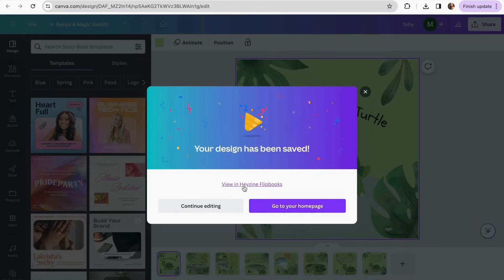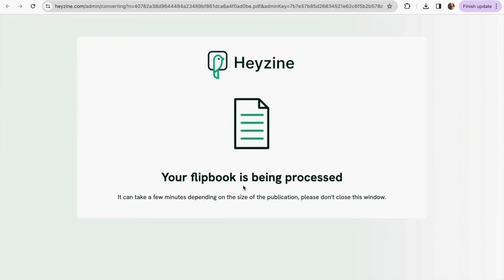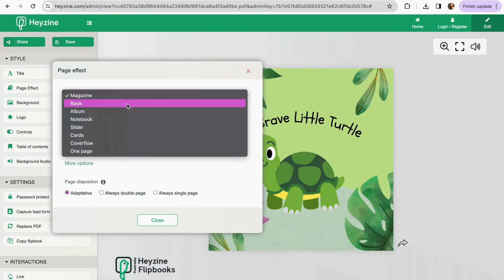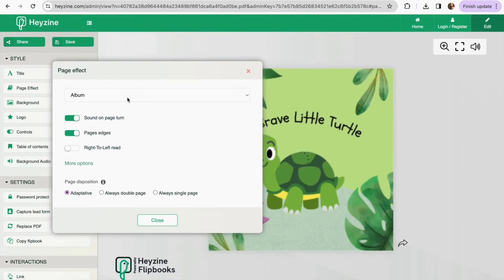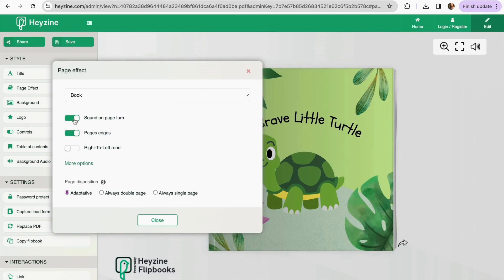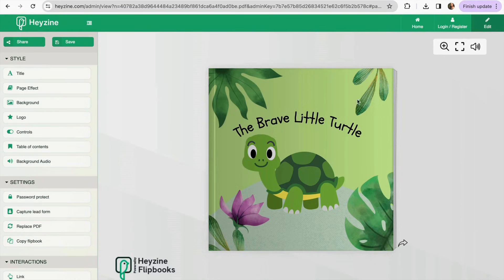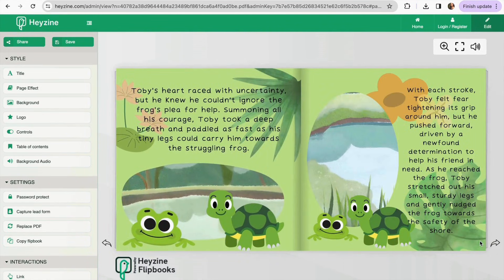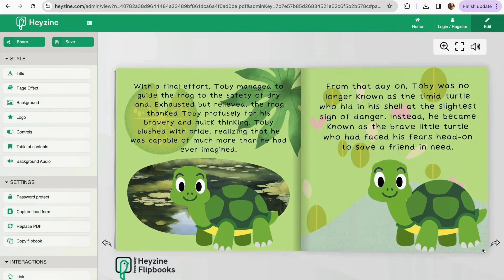Now it's ready, so we go and click 'View in Heyzine Flipbooks.' We wait for our flipbook to be processed and we can already start to see it. Here you can still do some customizing — you can set it as a book, magazine, or album. I'm going to keep it as a book. You can also turn the page-turn sound on or off, and set it to adaptive, always double page, or always single page. And there we go — it's already like a complete book and clicking the pages shows our flipbook turning.